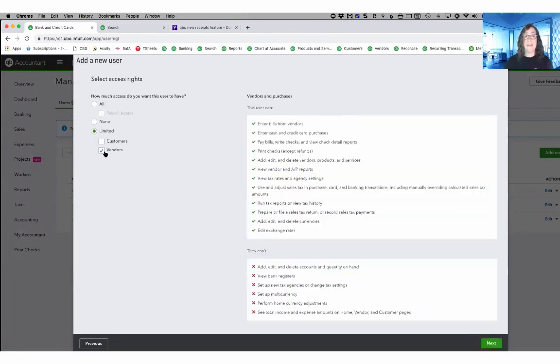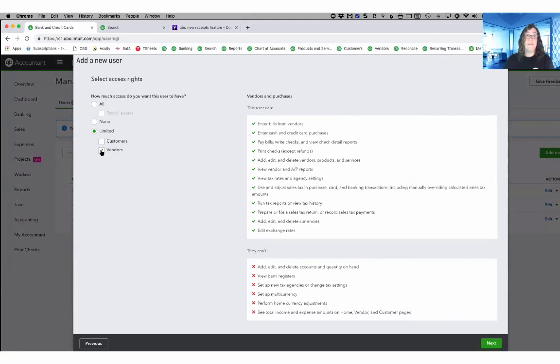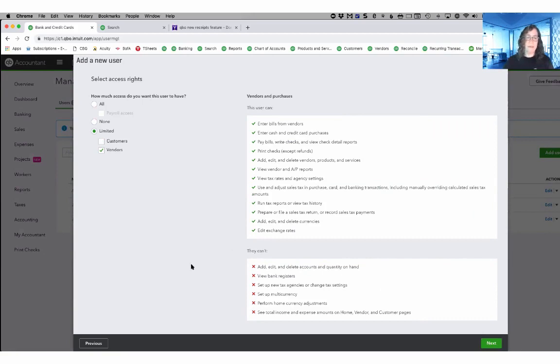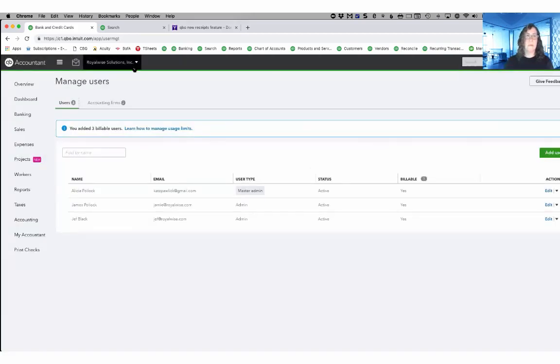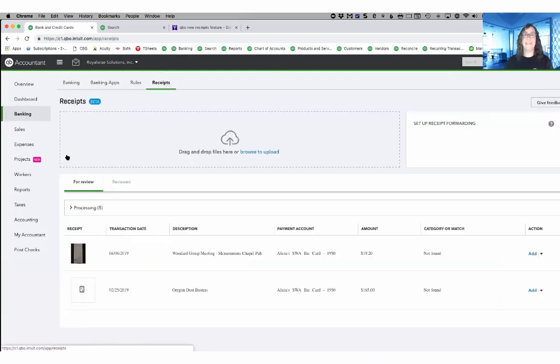They need to at least have vendors. You may have them doing customers too, but if vendors is not turned on, they won't be able to email their receipts. I would continue and create this user, but I'm not going to right now. So I'll close it and go back to banking and to receipts.